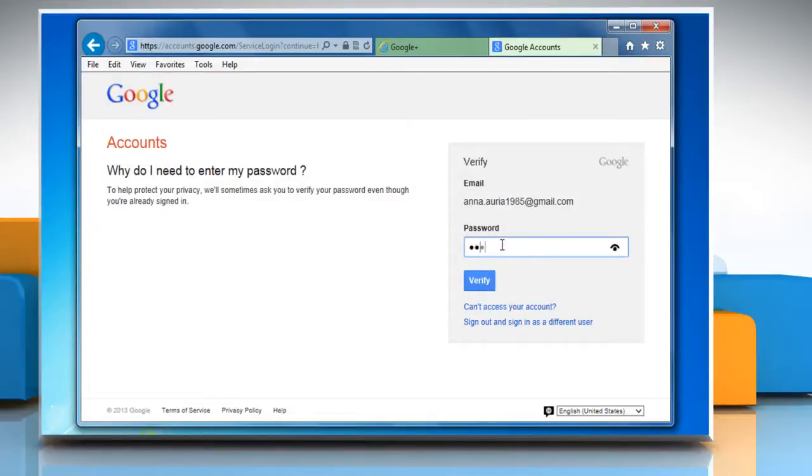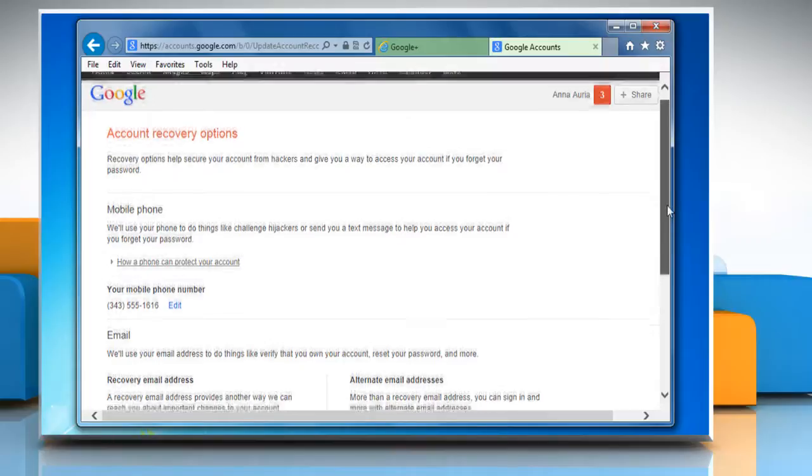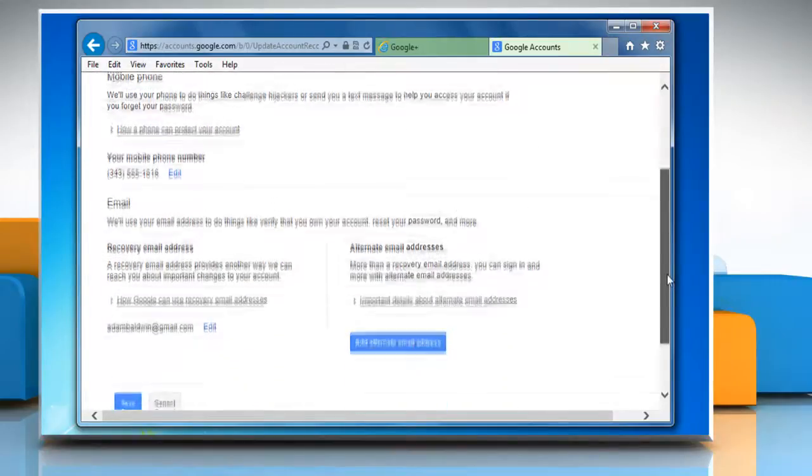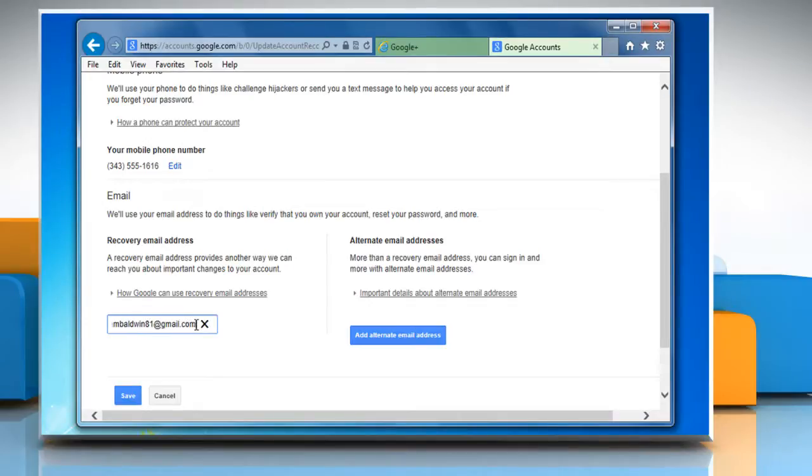Now enter your password and then click Verify. Scroll down to the Email section and click on Edit link under the Recovery email address option. Enter the new recovery email address and then click Save.